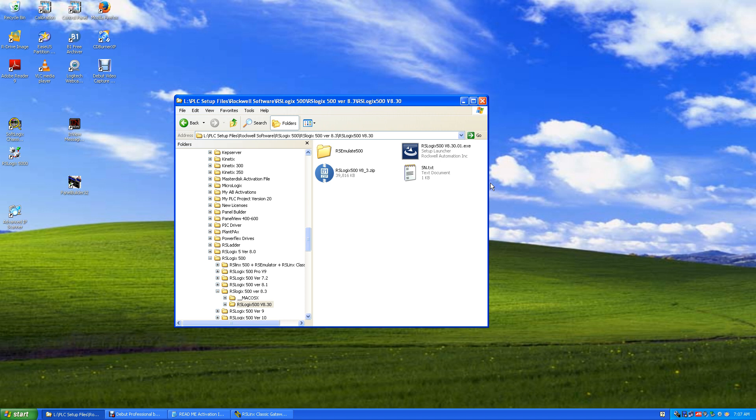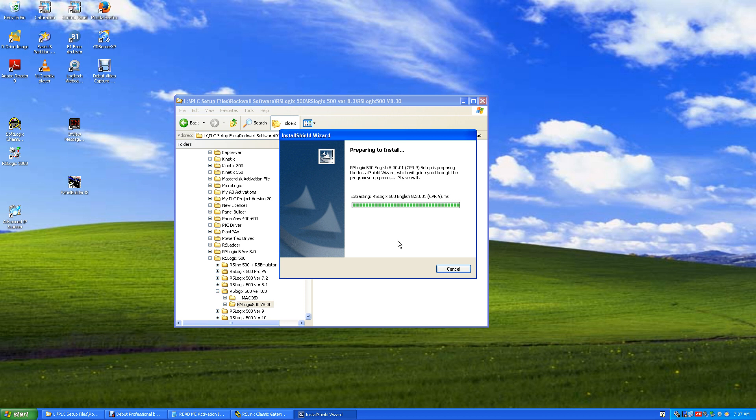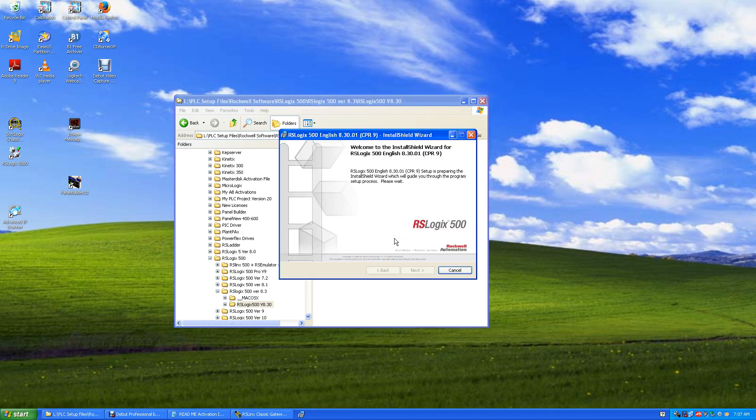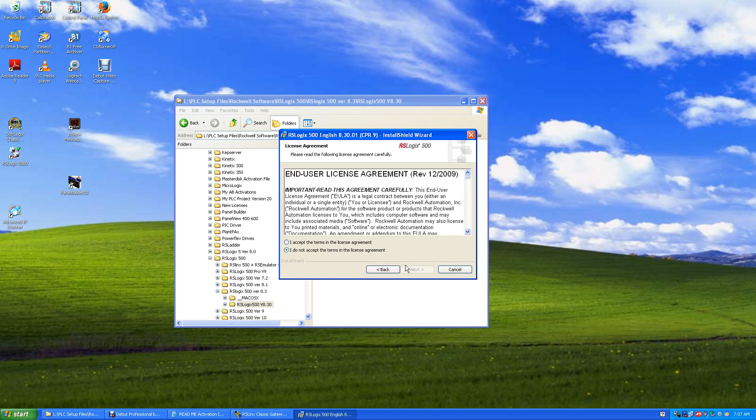So we just double-click it. It's an executable program and it sets up really fast. Okay, hit next, accept the agreement, and hit next.